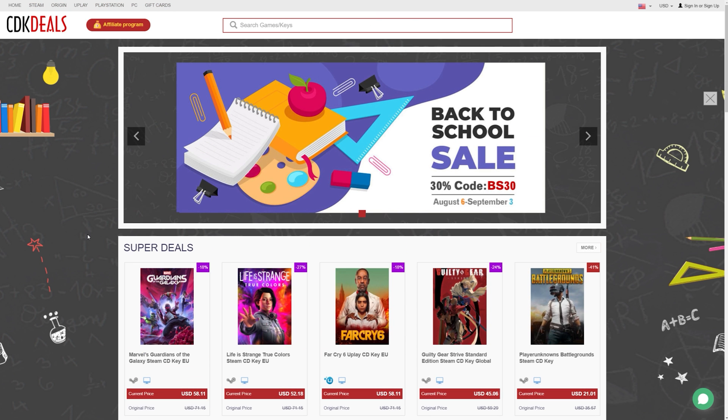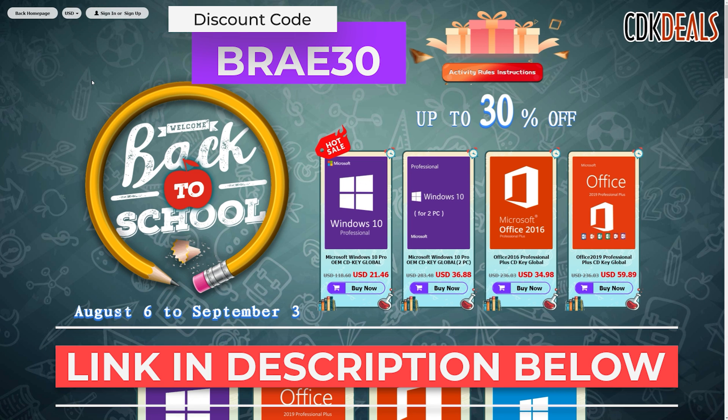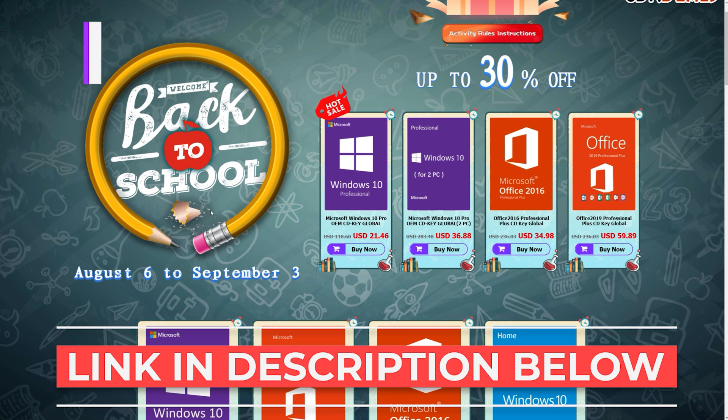However, we're going to look at the back-to-school sale. The back-to-school sale is from August 6th through September 3rd. And actually, you can get an extra 30% off by using a special discount code that was made just for my viewers. That's Bray30, B-R-A-E 30, which will get you an additional 30% off over these already discounted prices.